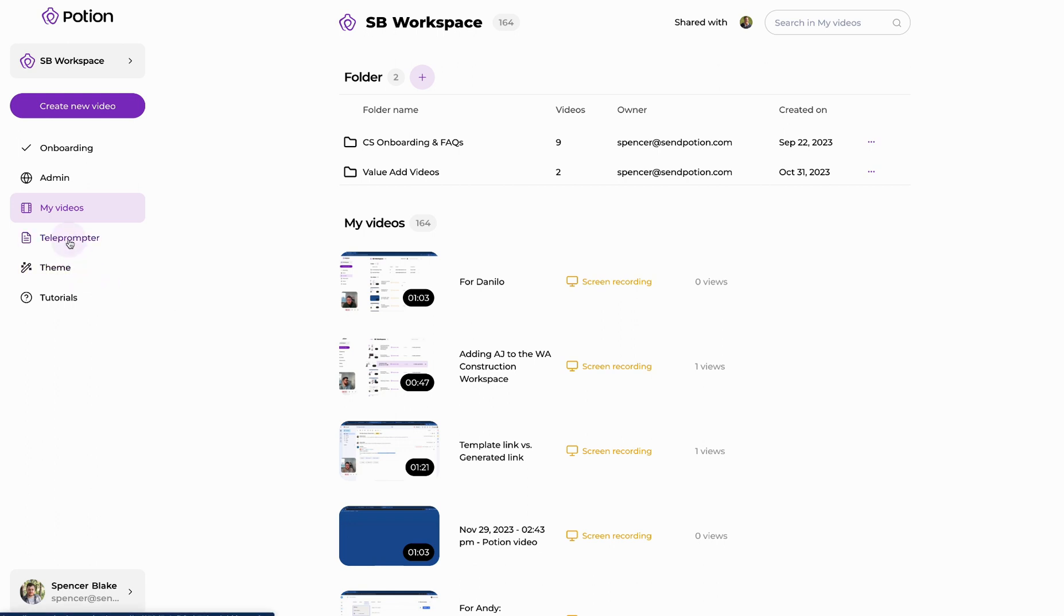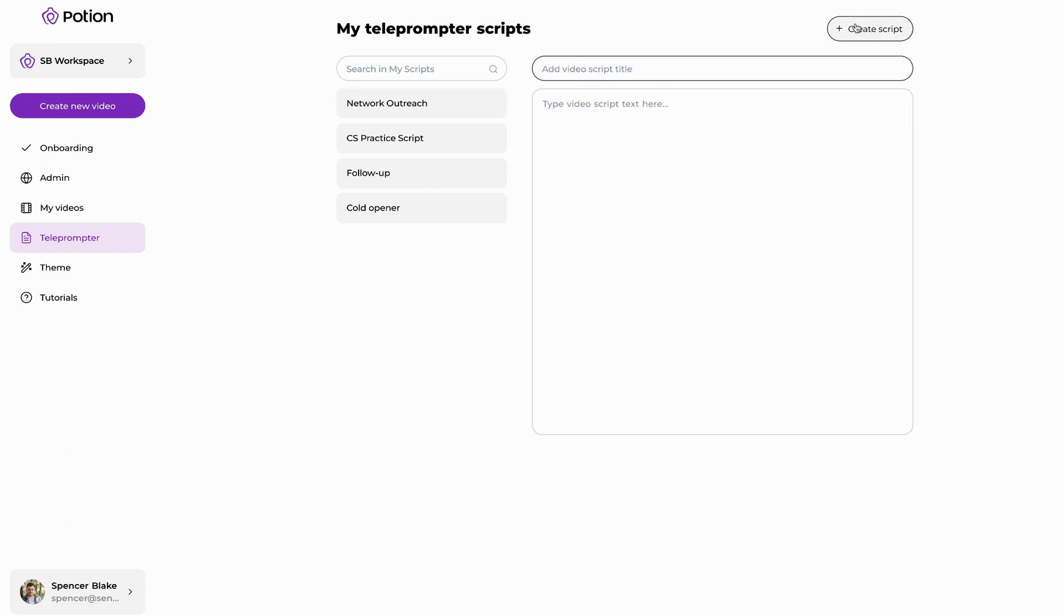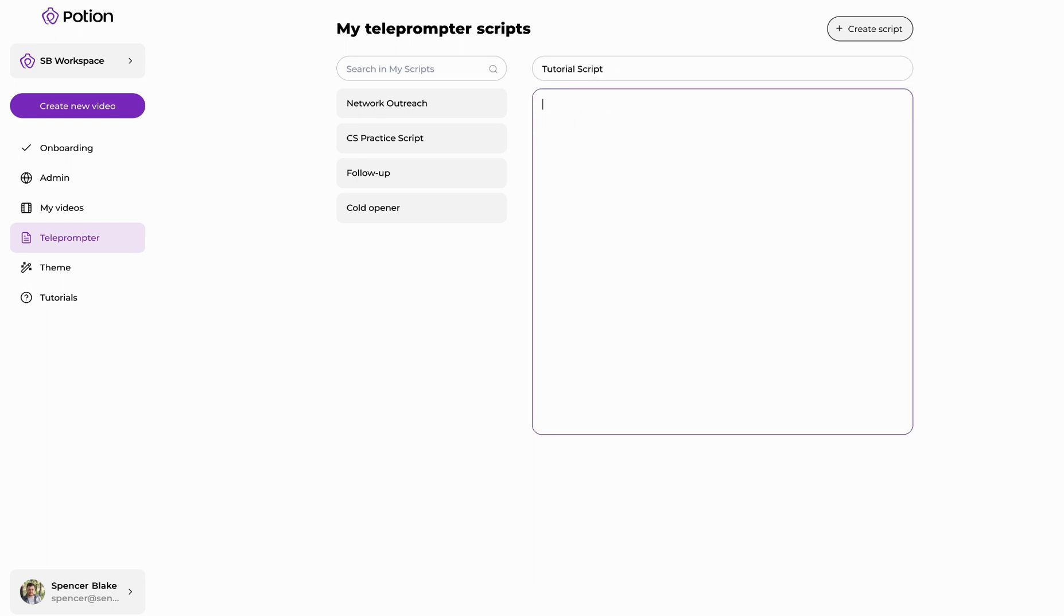First, on the left side we'll click on teleprompter and here is where you'll be able to create the scripts that you need. Simply click the create script button on the top right. You can add a title to your script and then you can add your script.